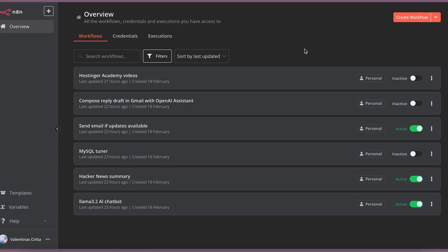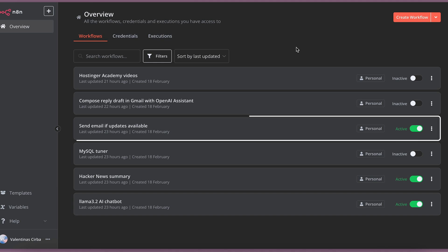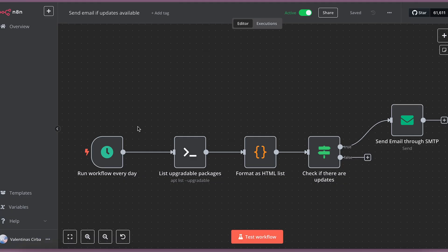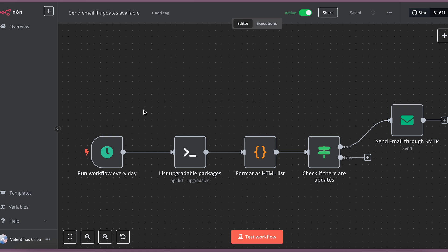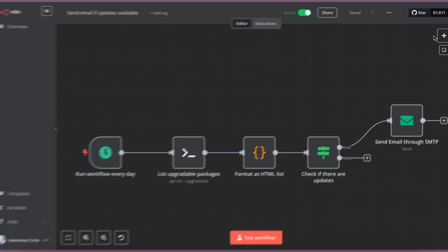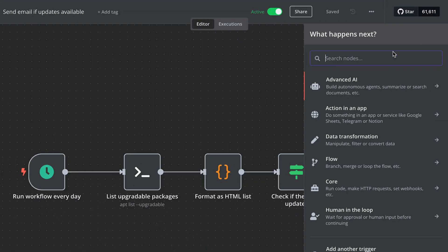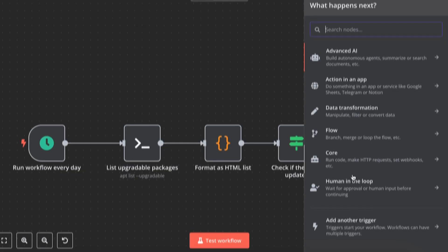First workflow that I want to show you is related with managing your VPS. I set up a workflow that checks every day for updates of packages inside my VPS and sends me an email if they are found. For that, every workflow starts with the trigger. There can be various trigger types.